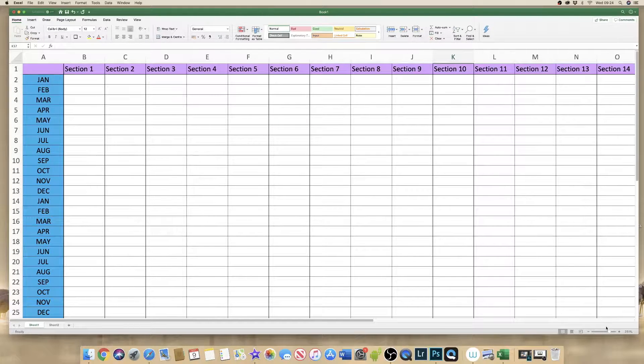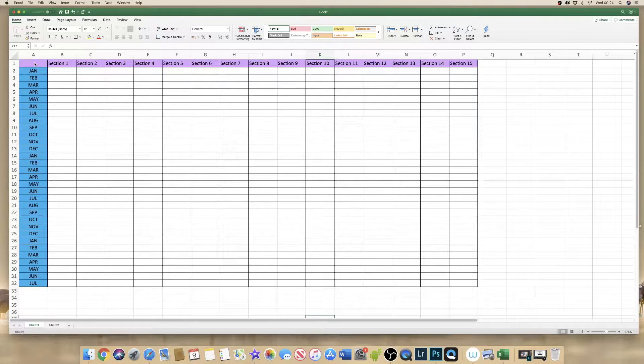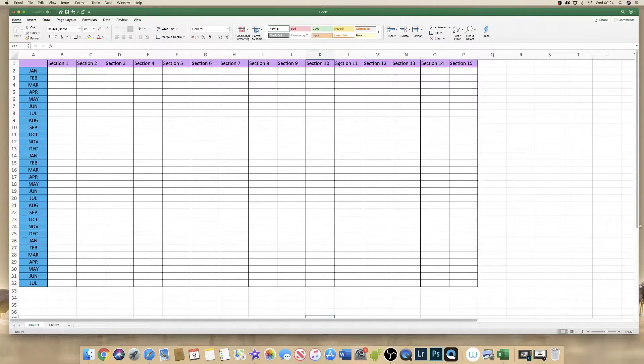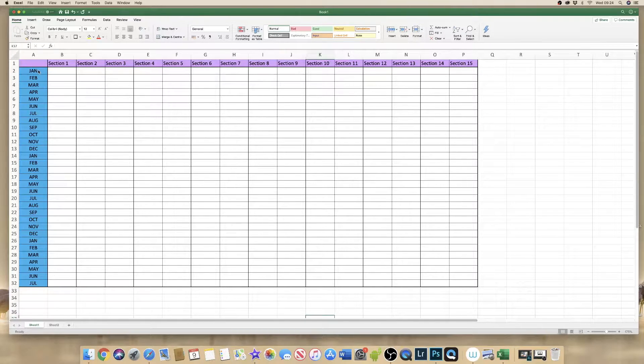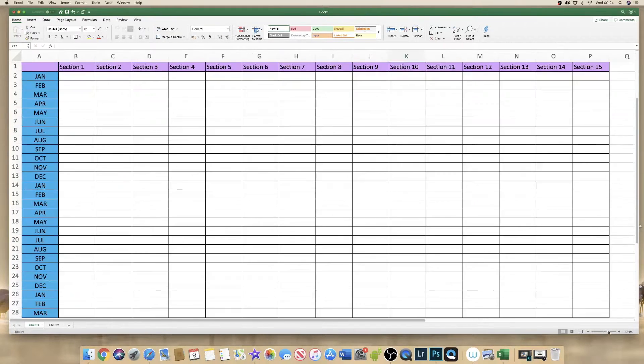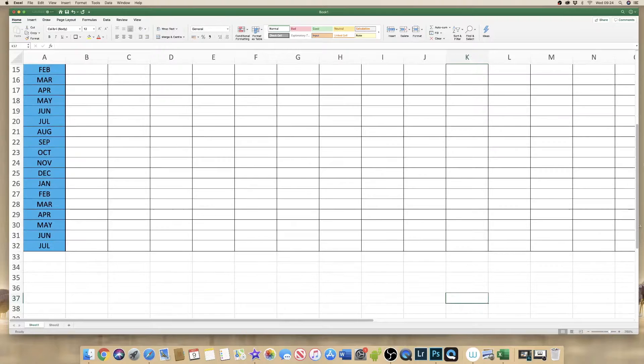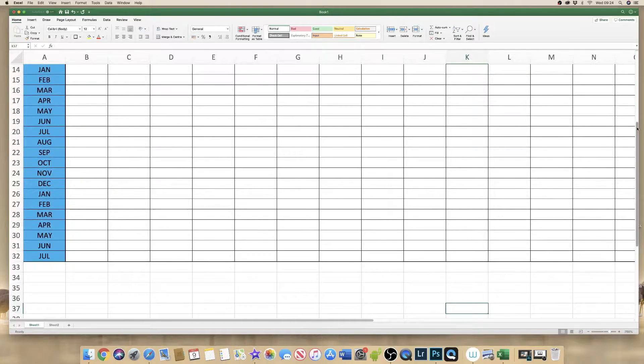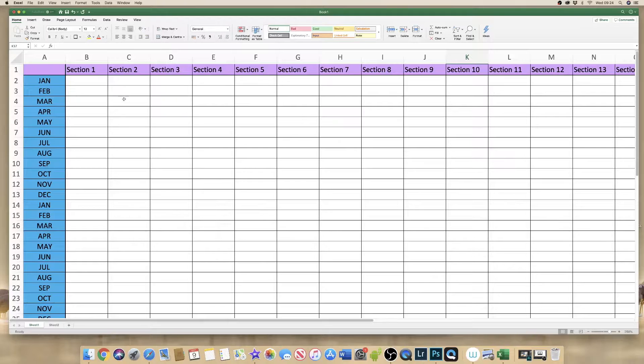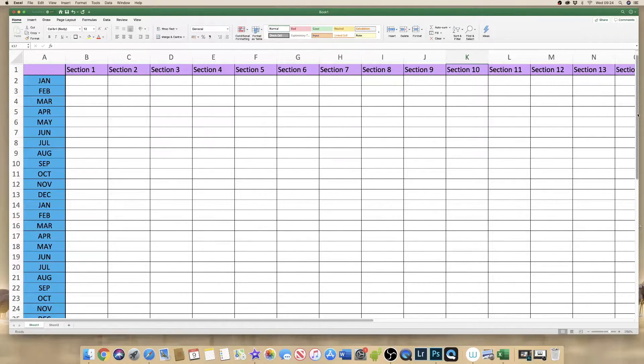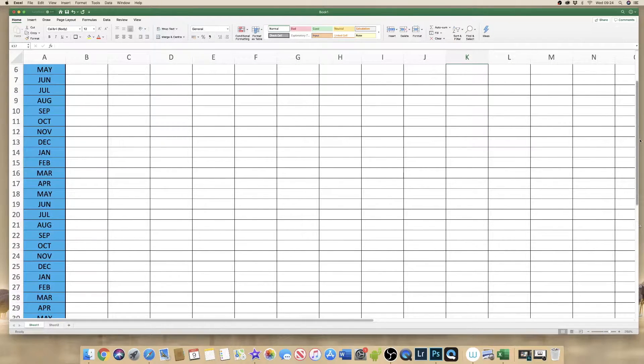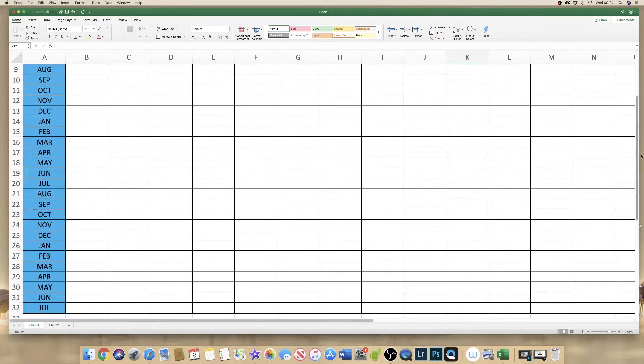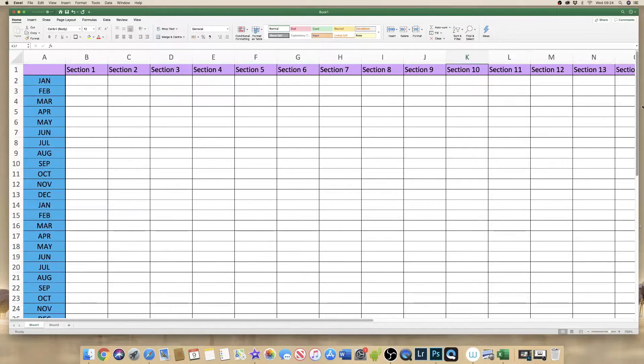So what we're talking about is the ability to freeze this purple row here and or this blue column here. I'll just show you what I mean. We'll just zoom in. If we're using this spreadsheet and we want to insert data into these cells here, as we scroll down our spreadsheet you can see the purple row at the top vanishes and all the information in it.